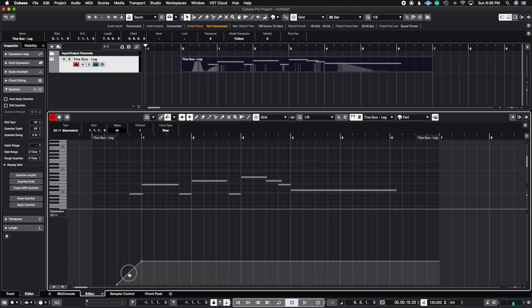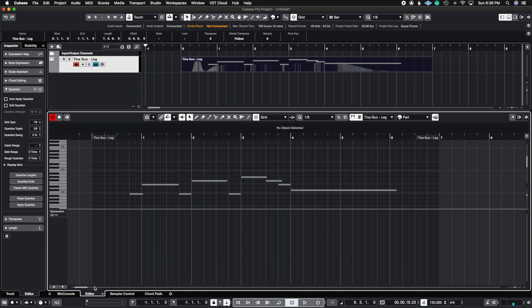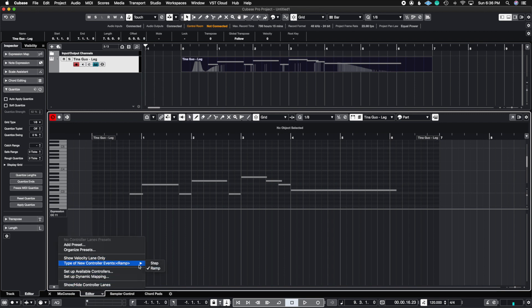Now, once you do that, it probably won't show up right away. So what you have to do is delete the curve first and then redraw your dots with the ramp already engaged.